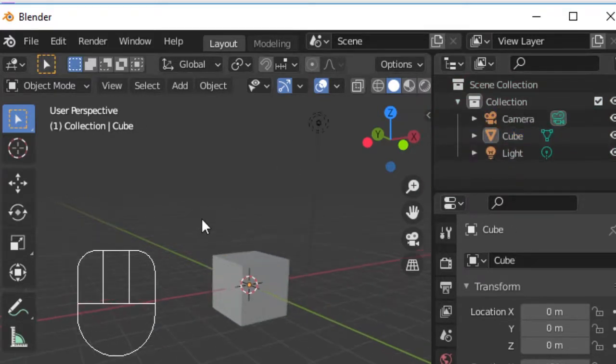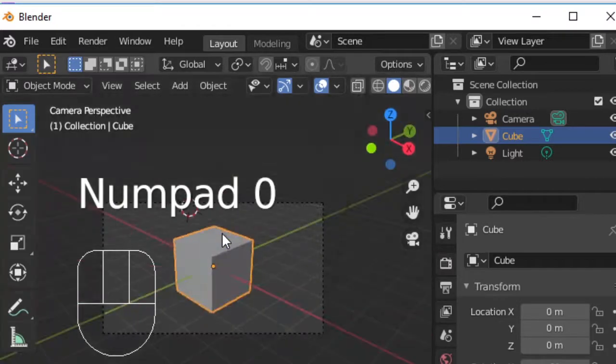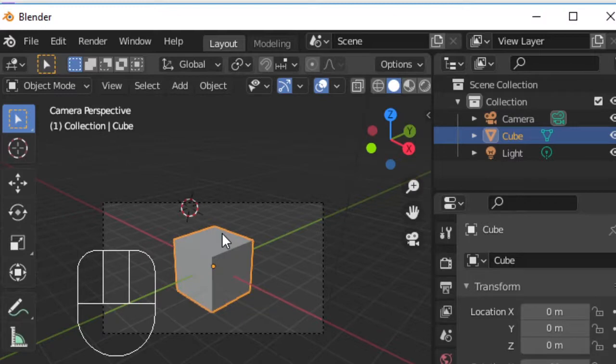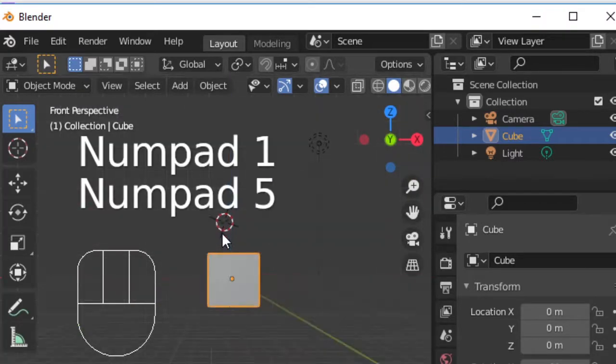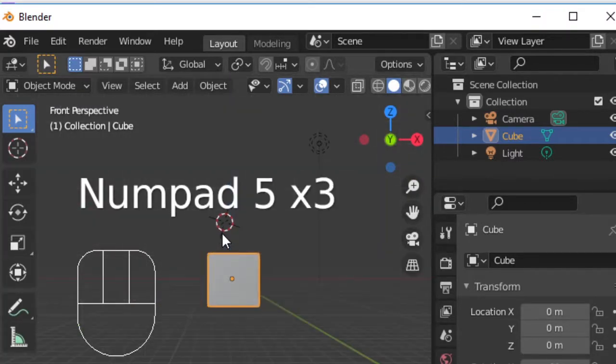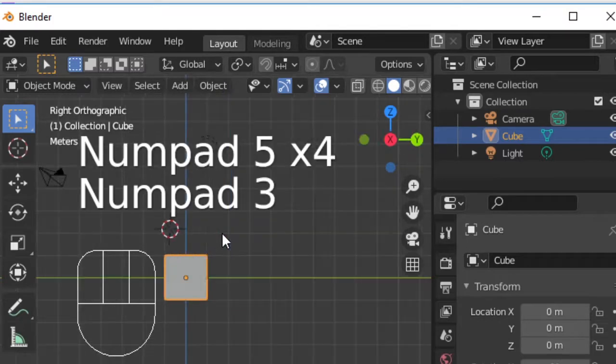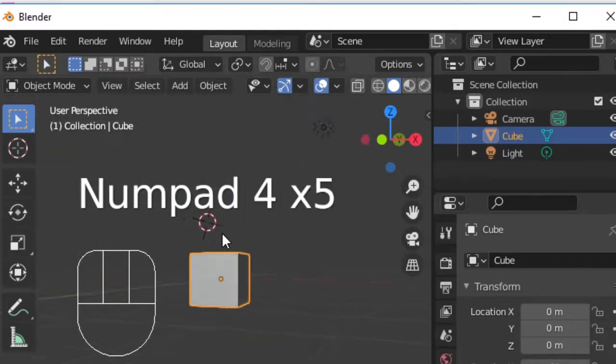If we have a camera in our scene, pressing zero will align our view with the camera. We can also press 1 for front view, 3 for side view, 5 to switch between orthographic and non-orthographic views, and 7 or 9 for top and bottom views.